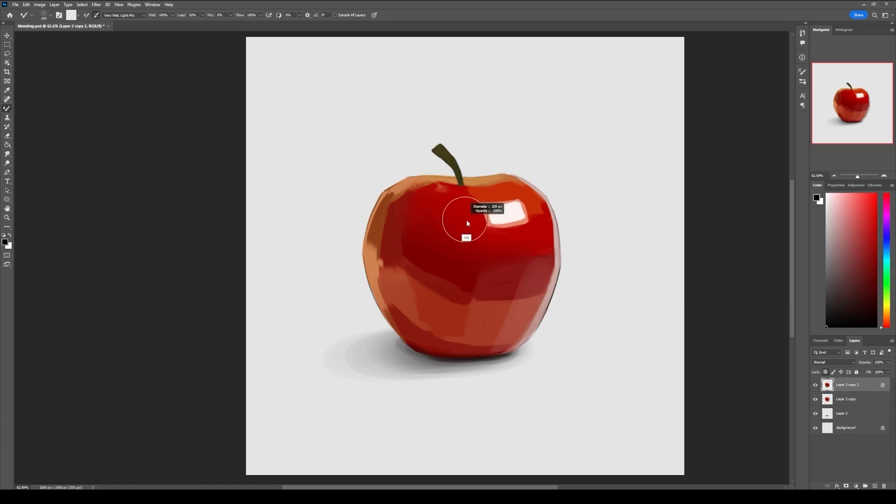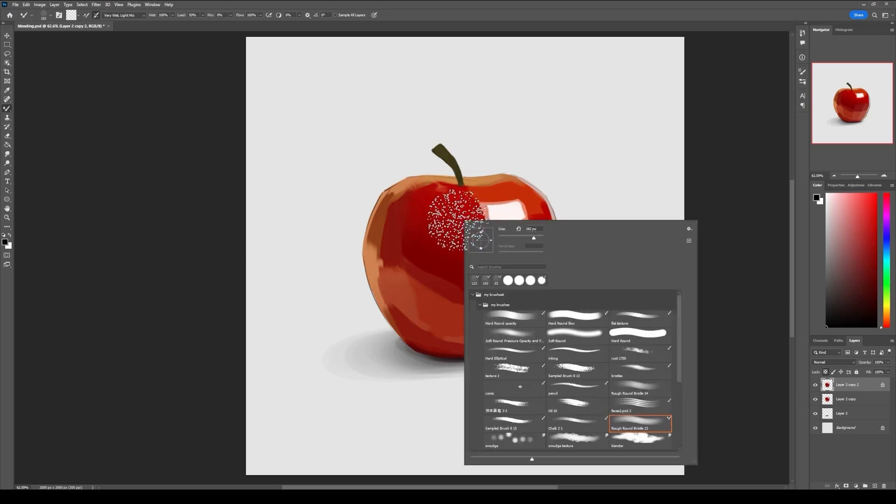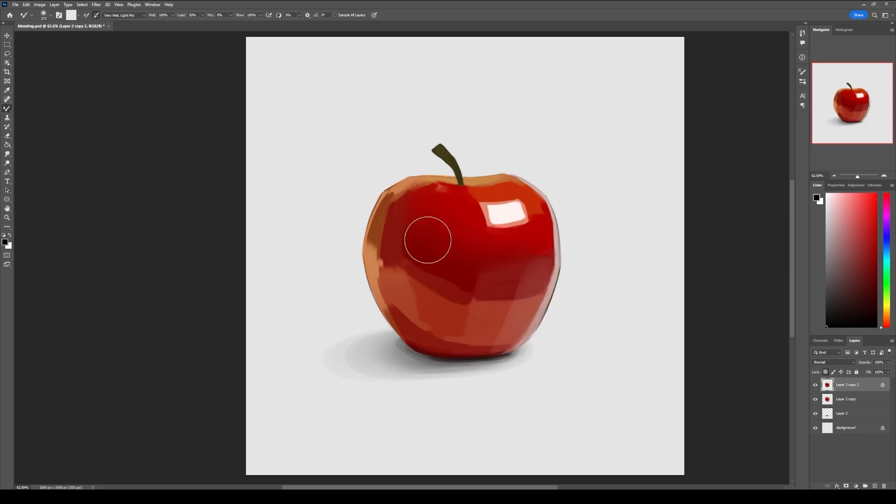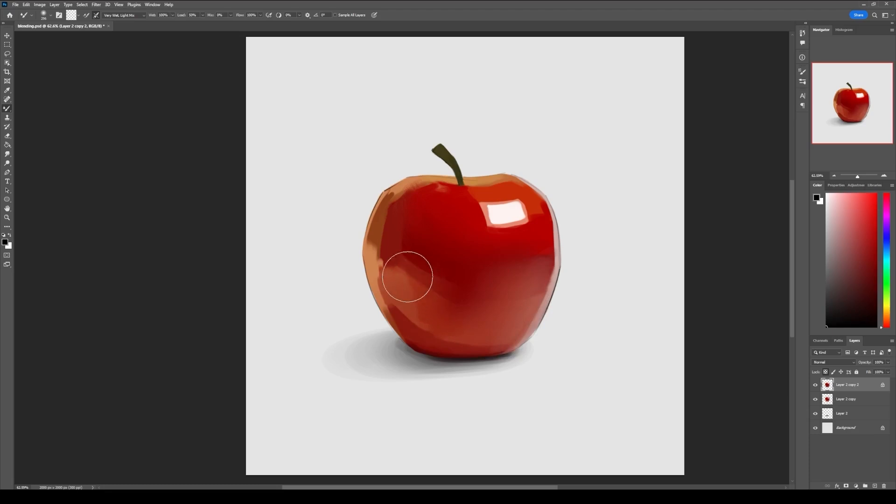Now you can also use this with a soft brush. Just go to the brushes and press Ctrl+Alt and select a soft brush with pressure opacity. Now you can use this soft mixture brush for blending, and it just works the same way. You just go over the area and blend it like this.